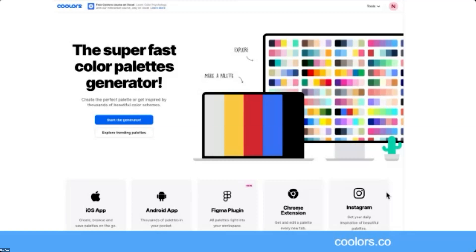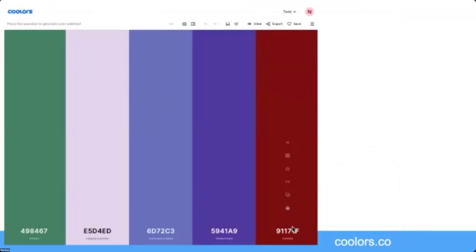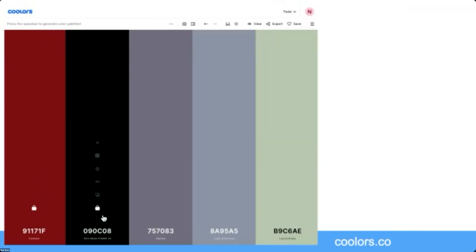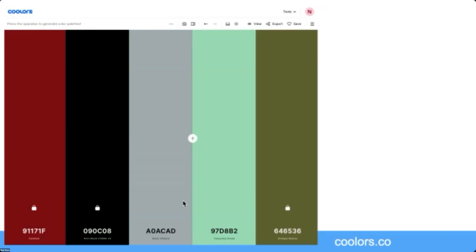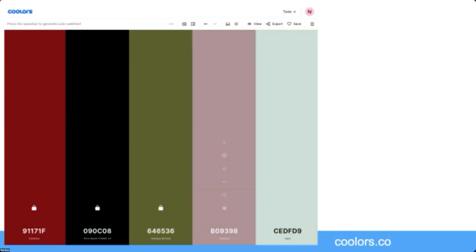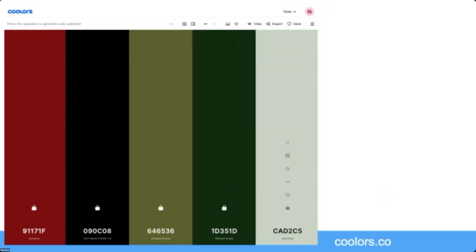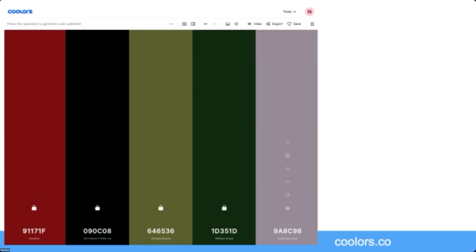One of my favorite tools is Coolers.co, which helps you find a color palette. If you're trying to figure out what colors to use on a project, you might have one or two colors from a brand guide. This tool works through the website — you can select a color and lock it in, then as you hit the space bar, it will automatically pick colors that complement what you've locked. It will also show you the hexadecimal color code so you can use it in Photoshop, Illustrator, or other design tools.